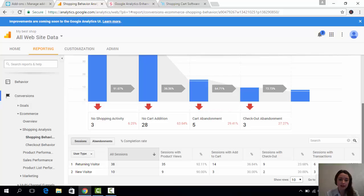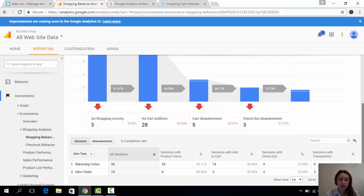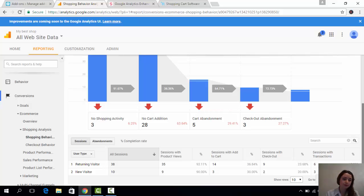Also, you can see the statistics for the returning visitors and new visitors. This is also very important because you can understand which of your customers bring you more money. Those who are newcomers or your returning customers.